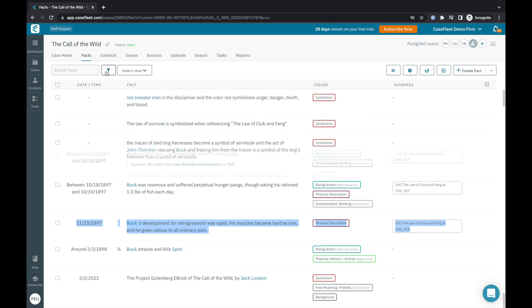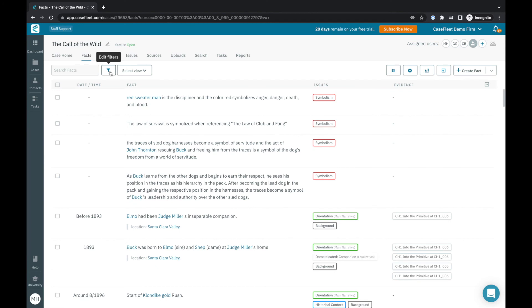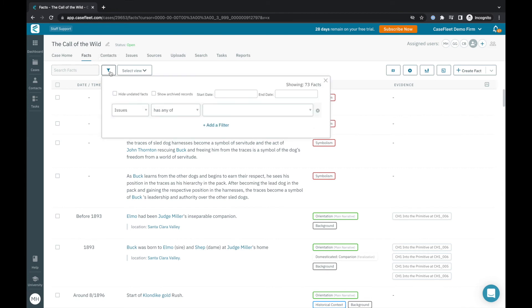I've jumped back to my Call of the Wild project in order to illustrate what a CaseFleet chronology looks like once you've created facts from your evidence, as well as to illustrate how the filters and reporting options work.